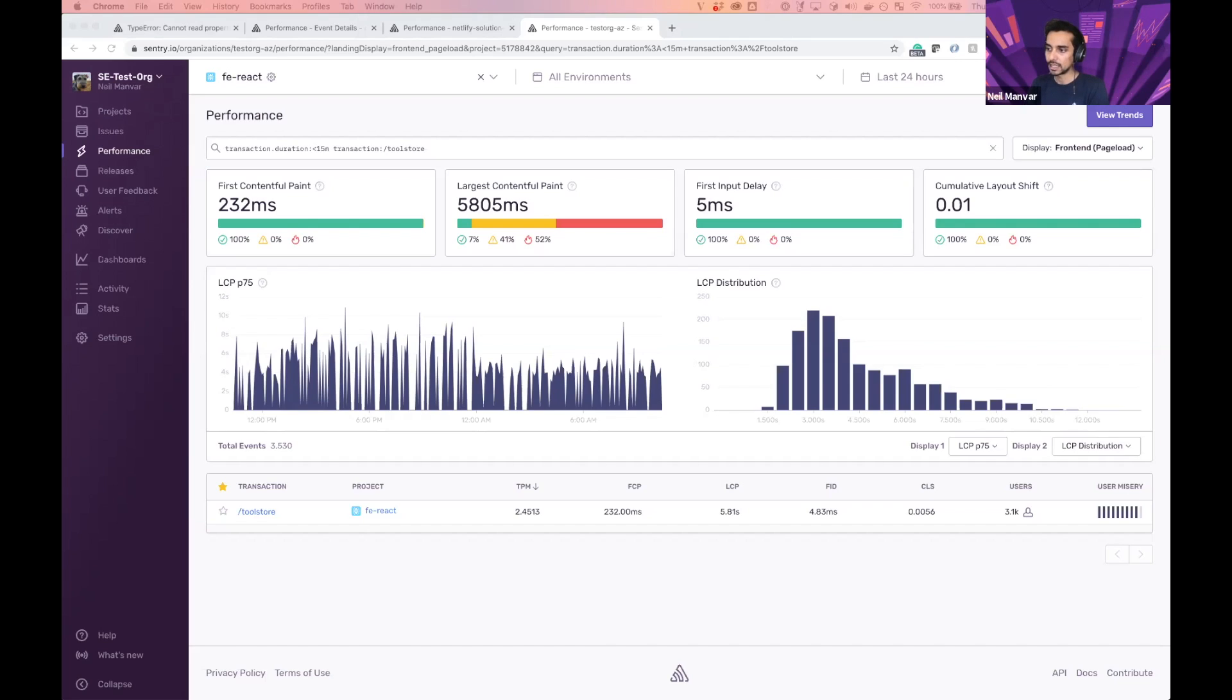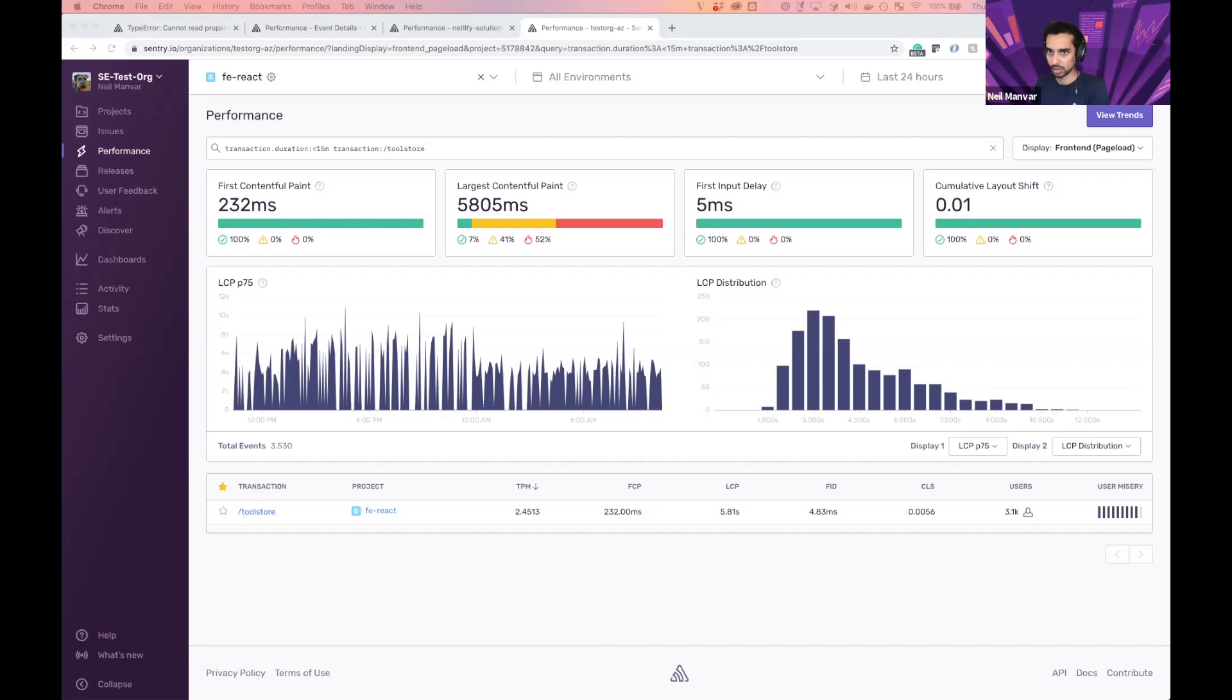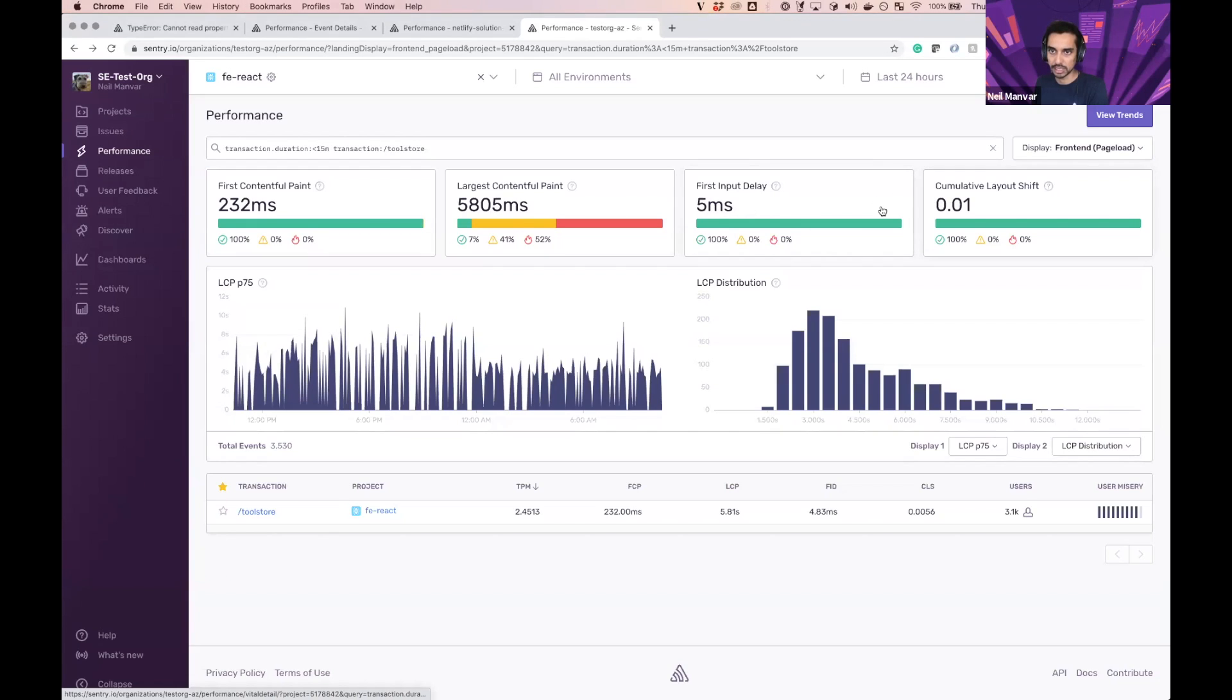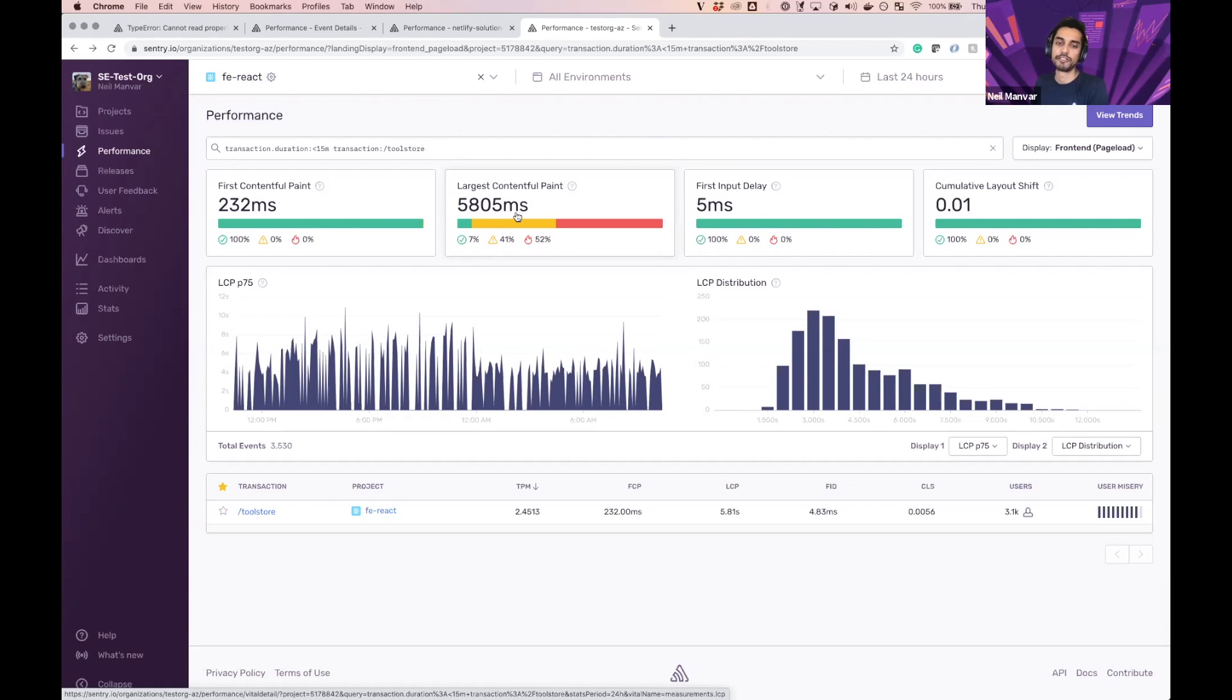So an ideal LCP measurement is about 2.5 seconds. An ideal first input delay is less than 100 milliseconds. And an ideal measurement for cumulative layout shift is less than 0.1. You can see we're within bounds when it comes to these two, largely because my app isn't very complex. And here is the one we're very out of bounds on and not providing the experience that I want.